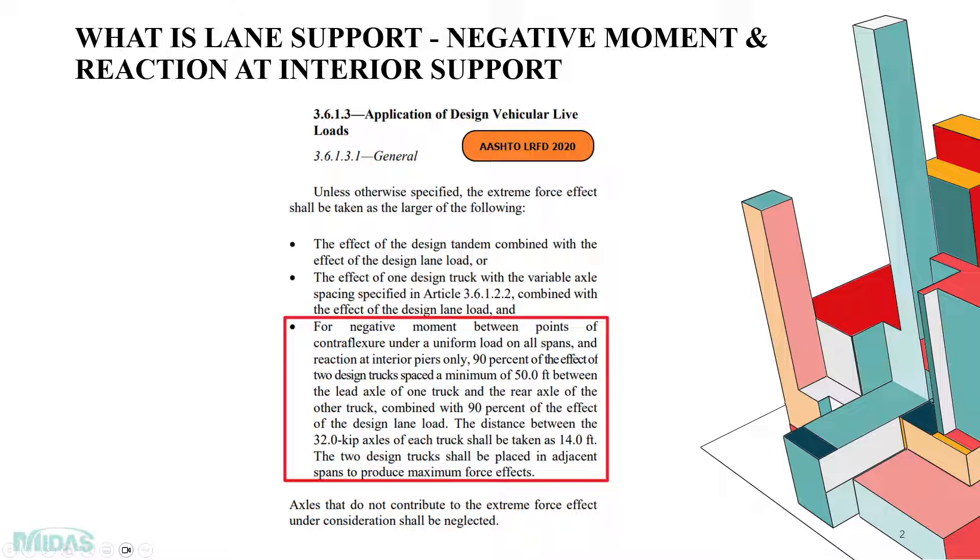What is lane support, negative moment and reaction at interior support? According to AASHTO LRFD clause 3.6.1.3, application of design vehicular live loads specifies that for negative moment between points of contraflexure under a uniform load on all spans and reaction at interior piers.